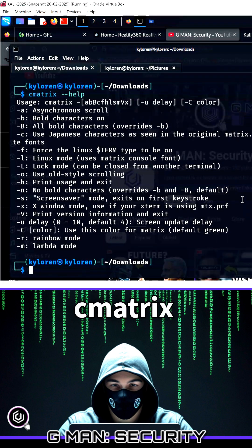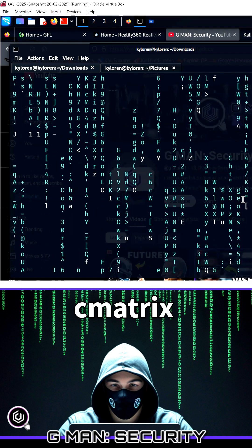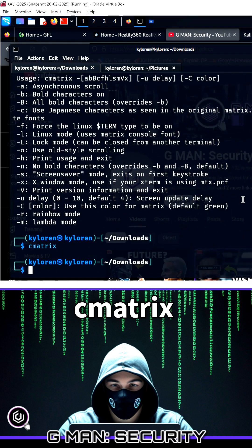Do you want to look like a hacker before becoming a hacker? On Linux, we can do this by installing Cmatrix.